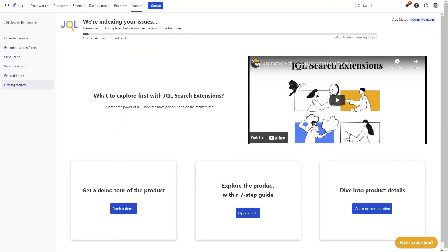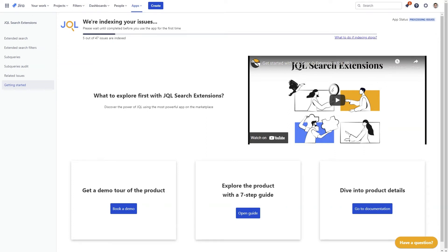You can see the indexing progress bar at the top of the page. The time it takes to index all the issues will vary depending on the size of your JIRA instance. For this example, we only have 47 issues, so it goes quite quickly.